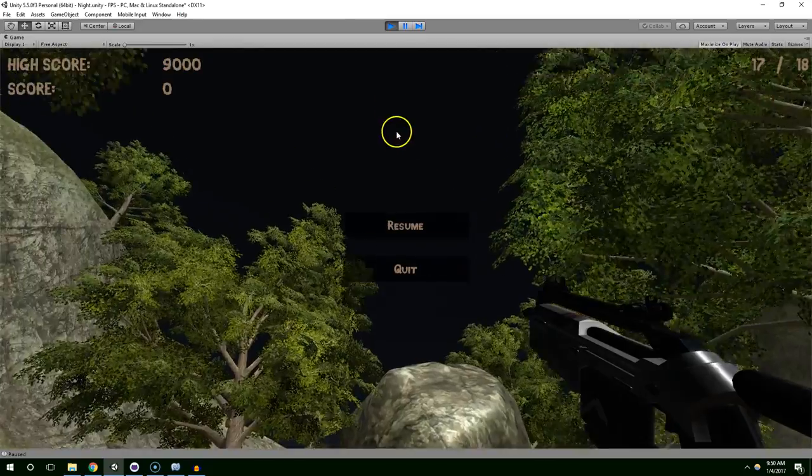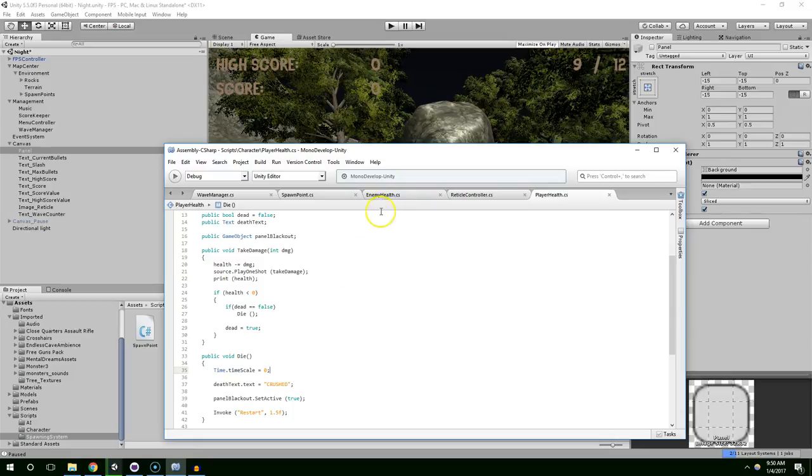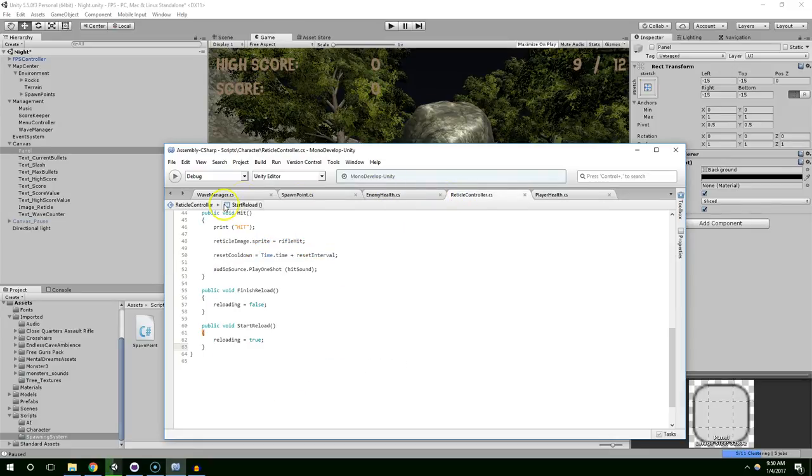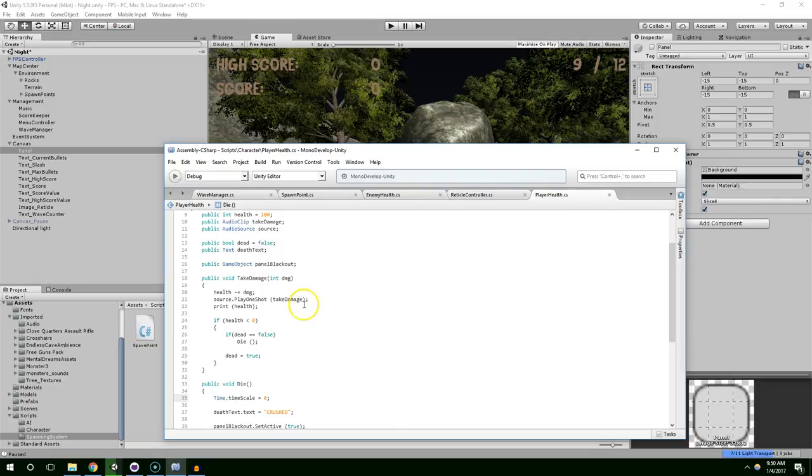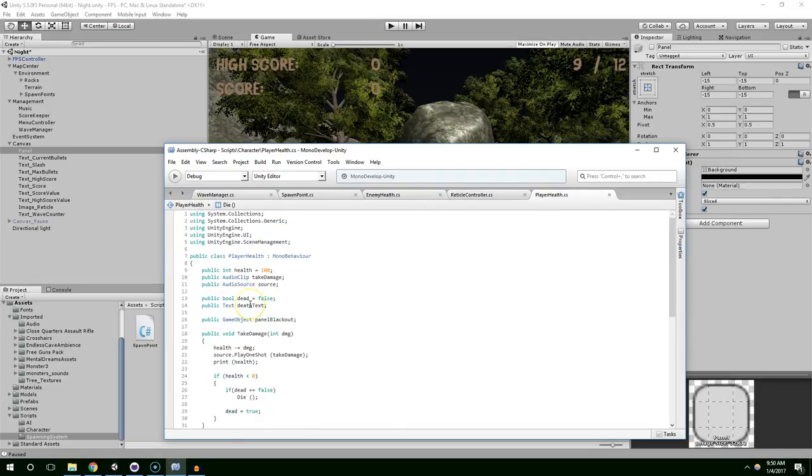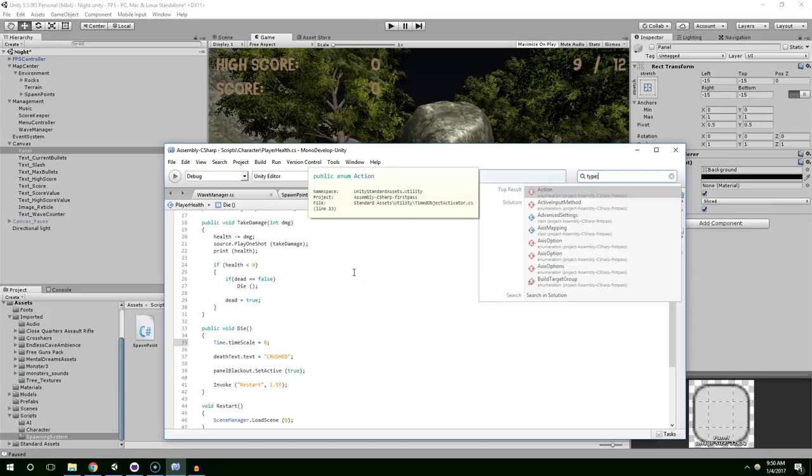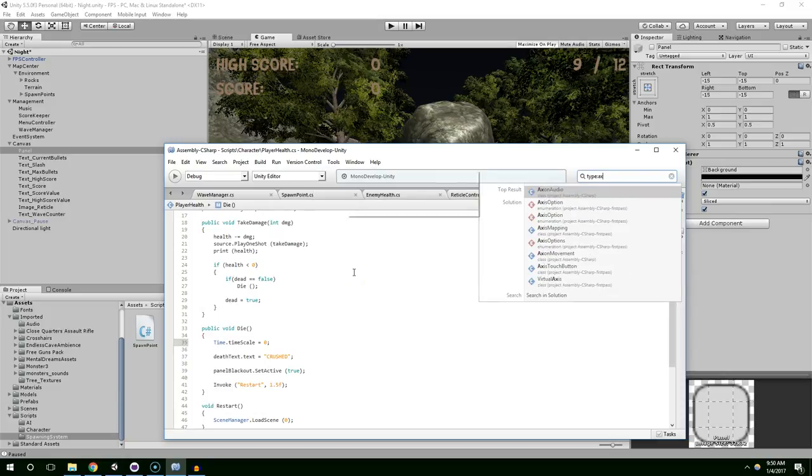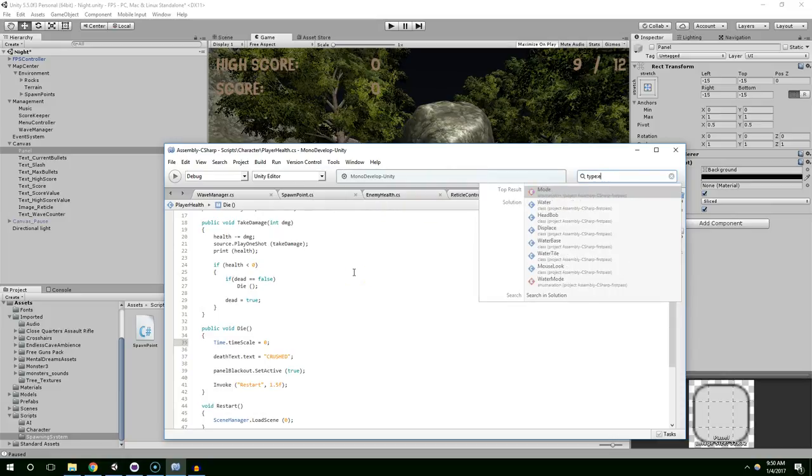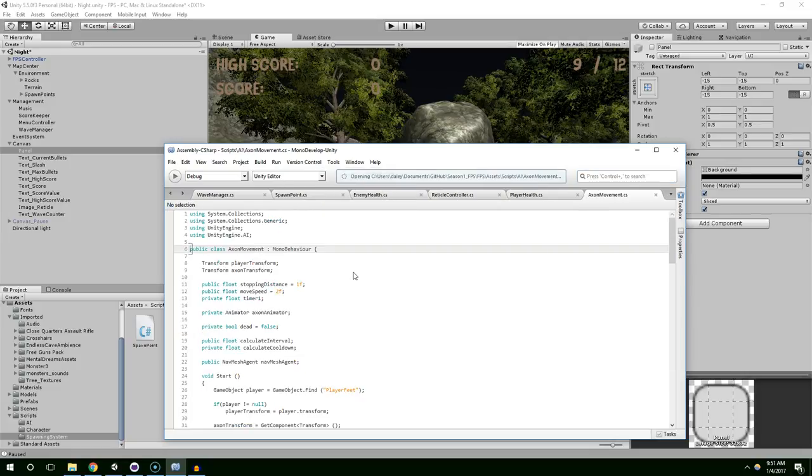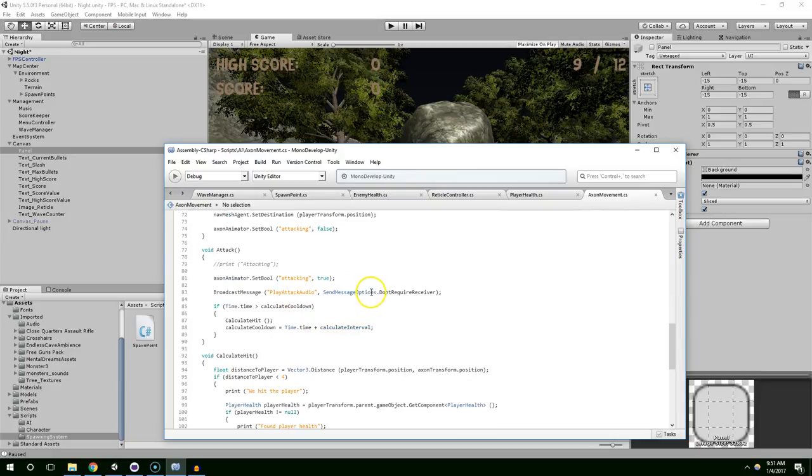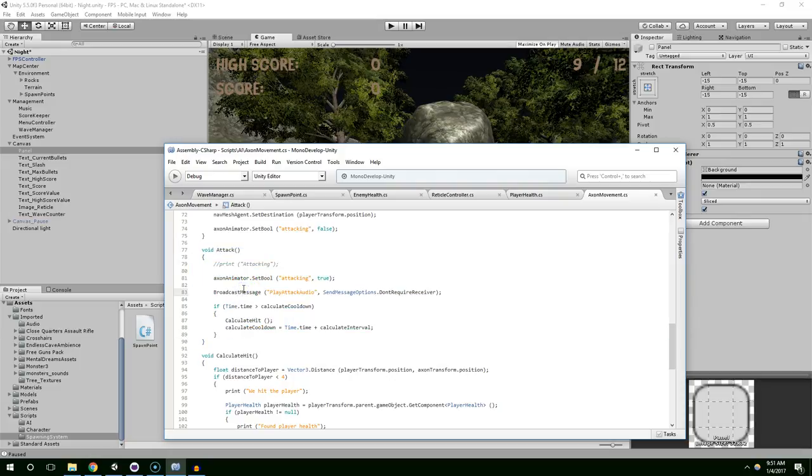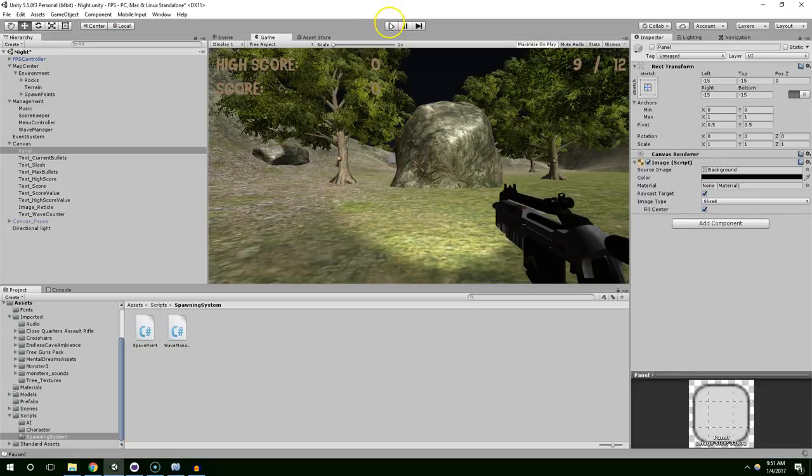And I think that'll be enough. So let's go ahead and hit play. Also, it took the enemies a long time to kill me, so I'm going to increase the damage that I take when the enemies hit me. And I'm not sure if that was in player health, take damage, that must be within the enemy script. Alright, so that's in axon movement attack. And then within calculate hit we're passing 10 points of damage, and let's just move that up to 40.